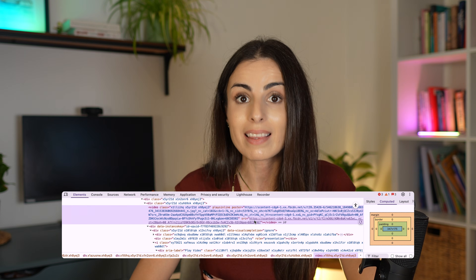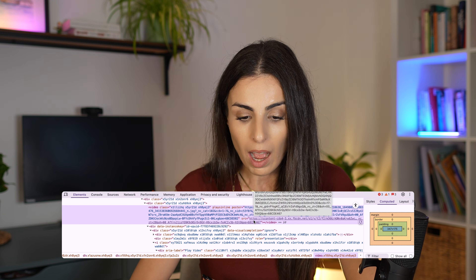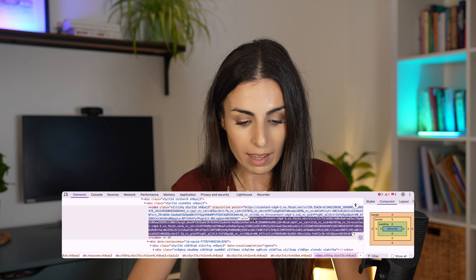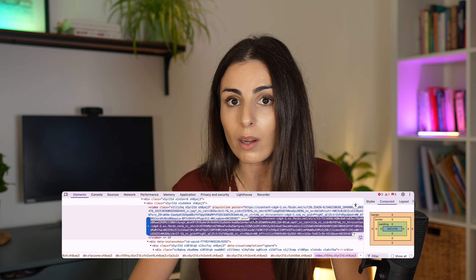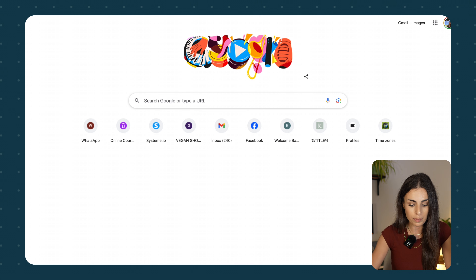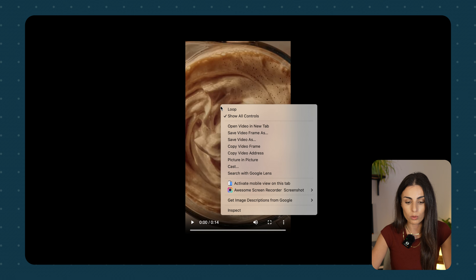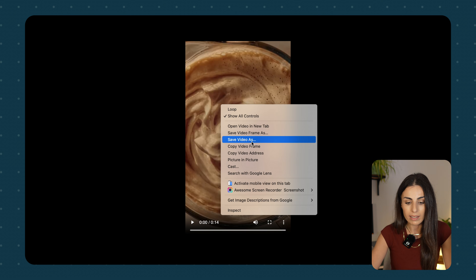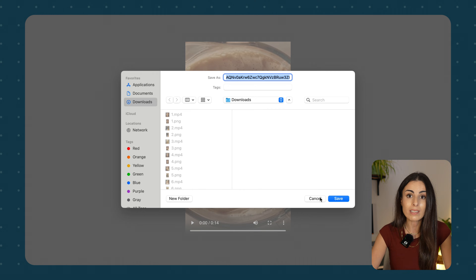For the video you liked, just right-click and click on Inspect. You need to search for something similar to the video link shown — this is where you will find the link of the video. Double-click on this link and simply copy it. This works whether you have a Mac or Windows. Open a new tab, paste the link, and now you have your video. Right-click and click Save Video As, and it will be downloaded to your desktop or PC.